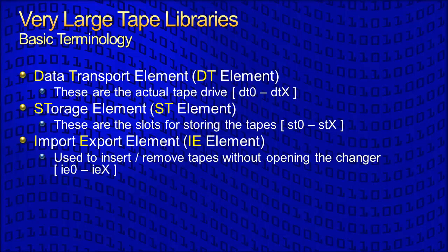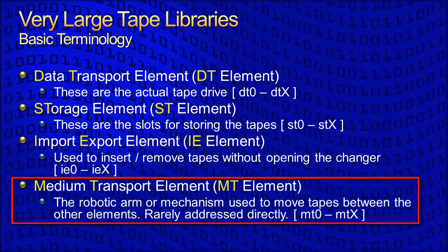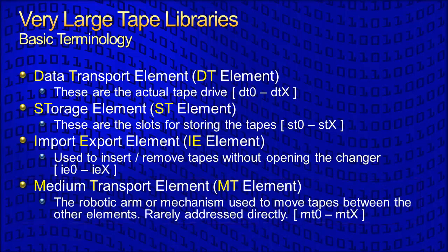Medium transport elements or MT elements are the robotic arms or other mechanisms used to move tapes between the other elements. Although detected and supported by Backup Edge, it is almost never necessary to directly address this element type, except on the largest of libraries. Backup Edge has no practical limits on the number of elements of any type that may exist in a changer.